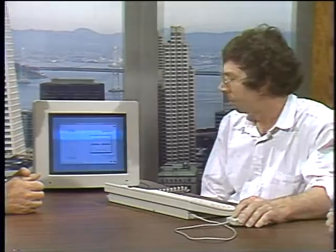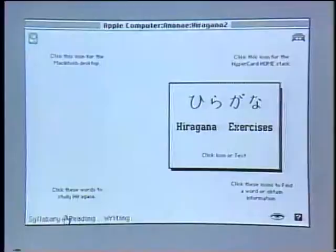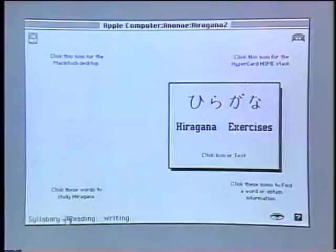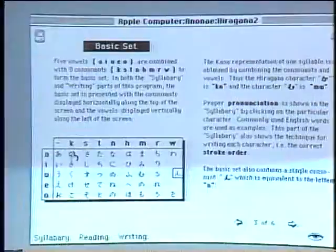Bob, your program teaches Japanese — show us how it works. Japanese has three character sets: hiragana, katakana, and kanji. My particular application emphasizes the hiragana and katakana portions. It's a finite set of characters — each contains about 50. Kanji, on the other hand, consists of several thousand. We will be releasing the first of many kanji packages in a few months. The initial navigation screen has icons at the top to get back into the Macintosh or HyperCard home stack, and icons at the bottom and words to study the Japanese language. For beginning students, we recommend they use the syllabary or click the question mark. We provide six pages of information on the basic phonetic structure of Japanese. If you combine the consonants with the vowels, you get the sound of that particular character.